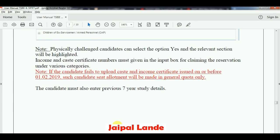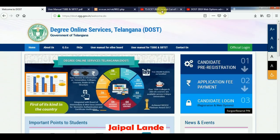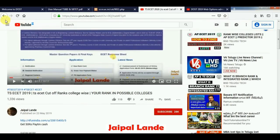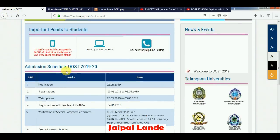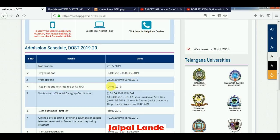If you have any information, check the link in the description box. The dates are: notification on the 22nd, registration opens from the 23rd, and web options from the 25th, through the third.